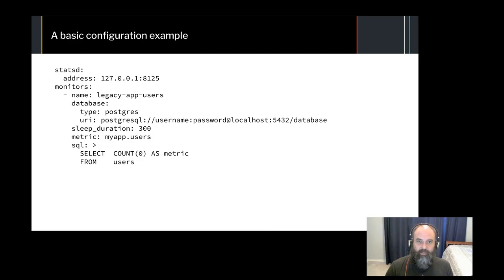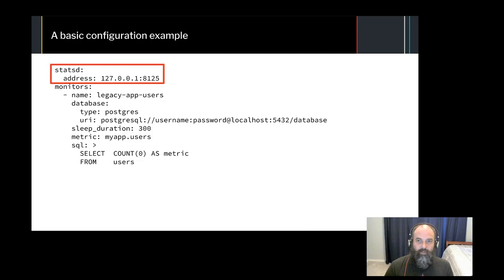Let's dig into this configuration a bit further. The first section of our config tells Anemometer how to work with StatsD. In our case, we're using DogStatsD, so we just point it to localhost on port 8125. This will likely be the case for you as well.